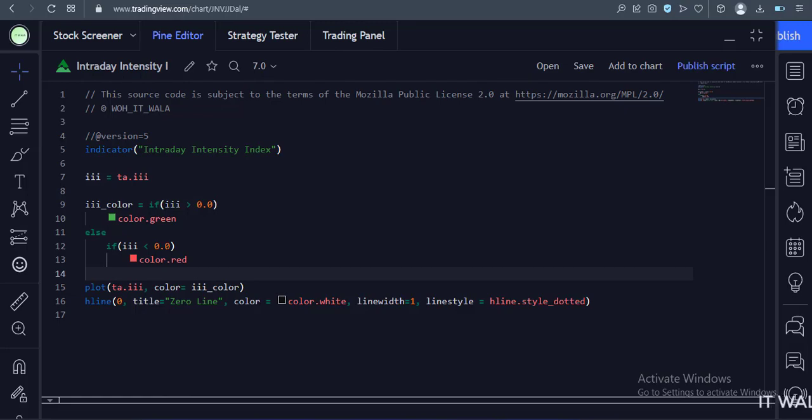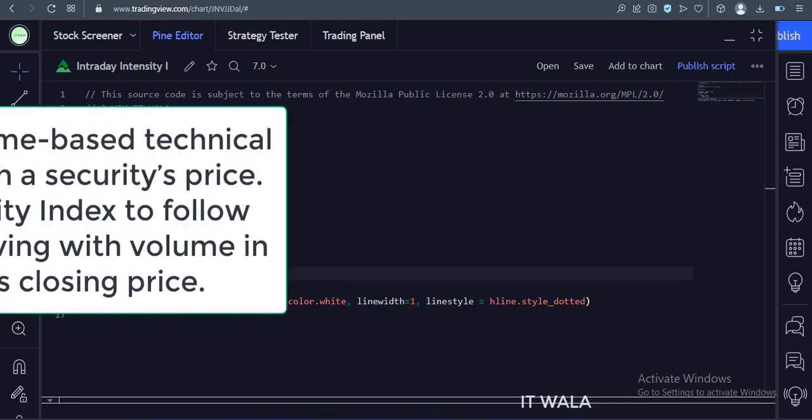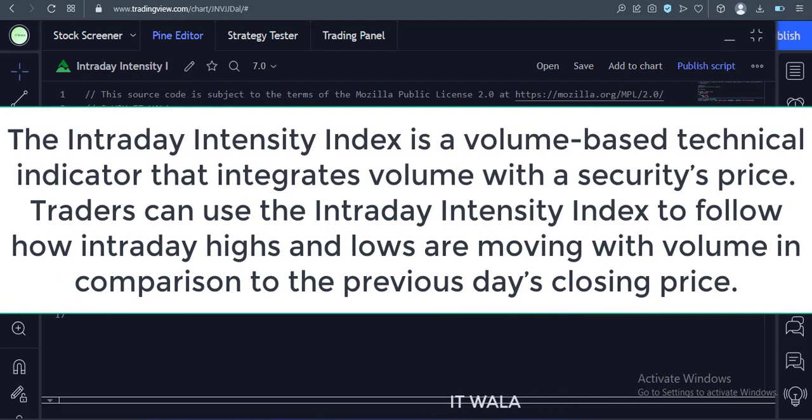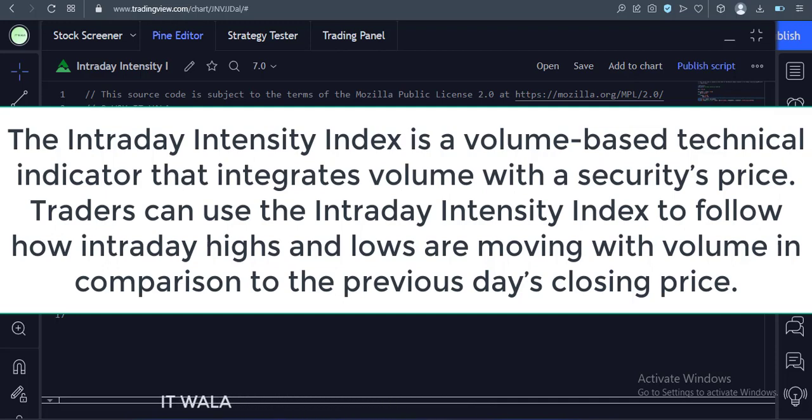Today we will see how to implement the Intraday Intensity Index indicator in the TradingView Pine Script. The Intraday Intensity Index is a volume-based technical indicator that integrates volume with a security's price.